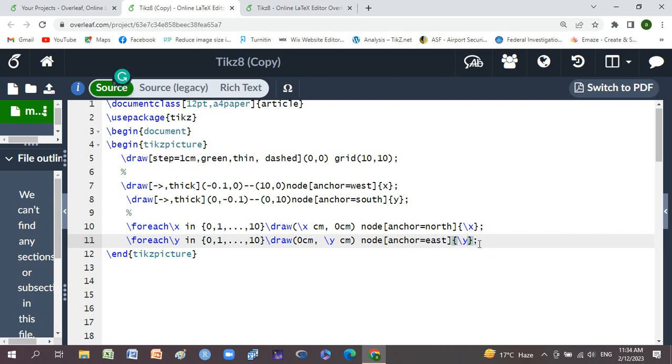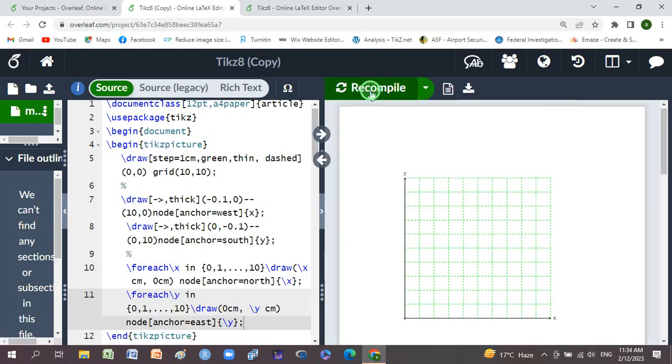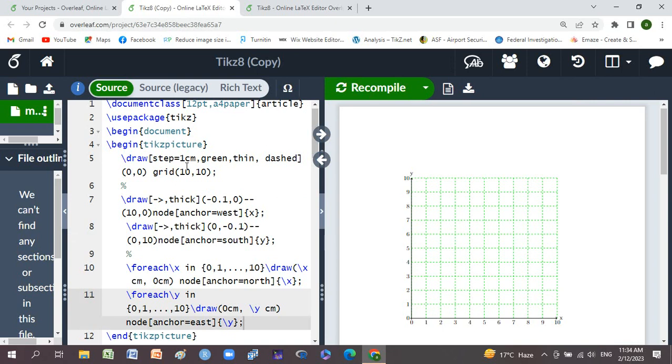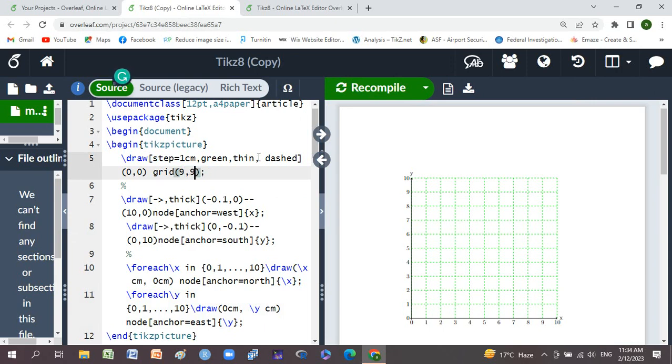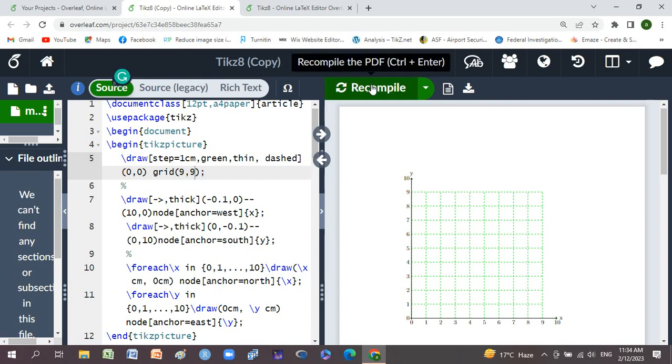Now we'll compile it and check it. If you want to change here to 9 comma 9, then check it.